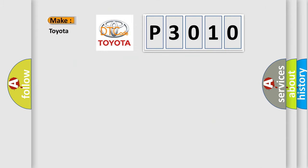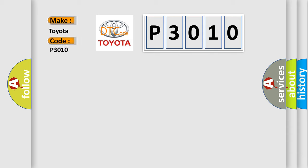So, what does the diagnostic trouble code P3010 interpret specifically for Toyota car manufacturers?